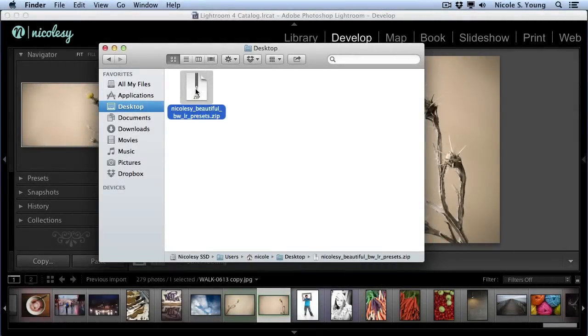To install your presets into Lightroom, first you need to locate your download file. I have mine sitting on the desktop here, and you can see it's a zip file.